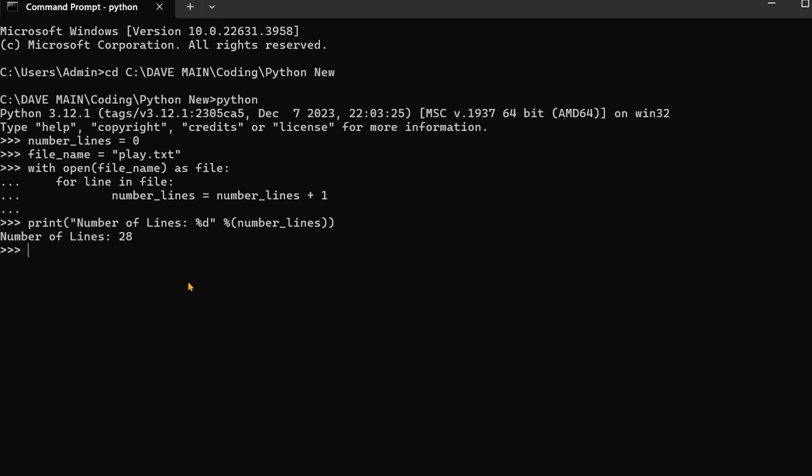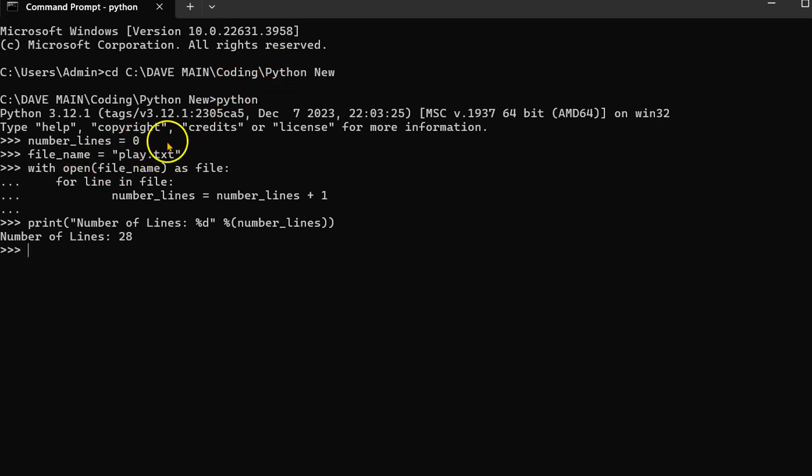Well, the first thing you're going to do is create a variable with the name of the file. And I'm in the working directory where there's a file called play.txt.